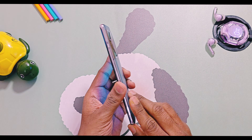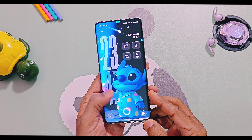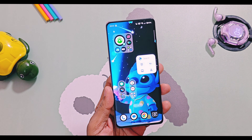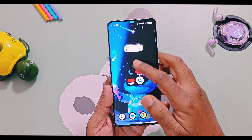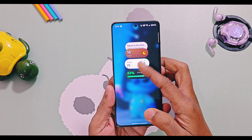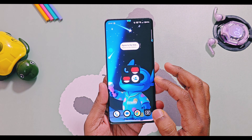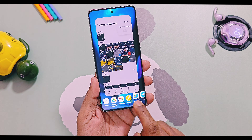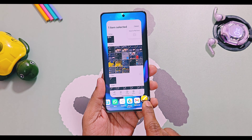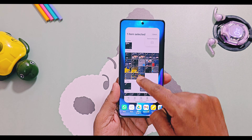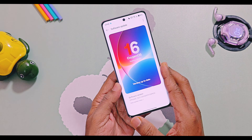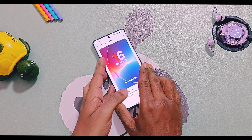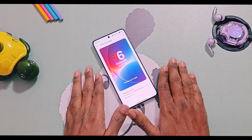So stay tuned to our channel. That's it for today guys. If you like our work, please do like and share this video, subscribe to our channel, and press the bell icon for notifications of our upcoming content related to OnePlus and OxygenOS. Thanks for watching. Take care. Bye-bye.